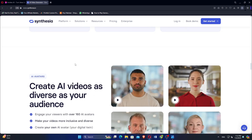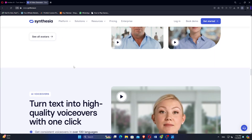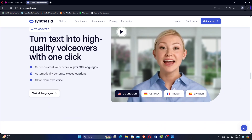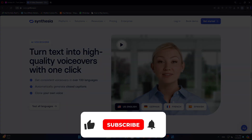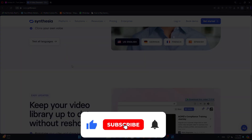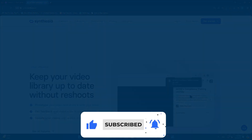So that is a comparison between NVIDEO and Synthesia. Use the links in the description to get started with either or both. If this video was helpful, please consider leaving a like and subscribing to my channel. With that being said, I will see you in the next video.